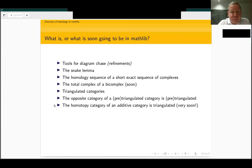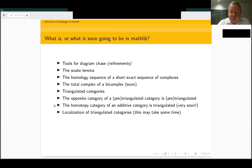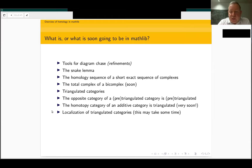Once we have the homotopy category being triangulated, the next target would be the construction of the derived category. For that, we need a general localization theorem for triangulated categories. I have developed a lot of API around the localization of categories. The homotopy category is obtained as a quotient category — we identify homotopic maps. The derived category, or general localization, is formally inverting morphisms, and in that case we are interested mainly in quasi-isomorphisms. There is some more work to do before I can make pull requests for that.